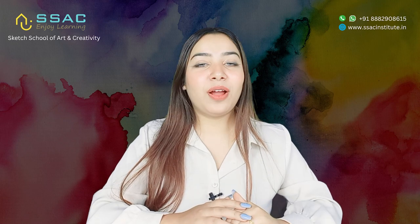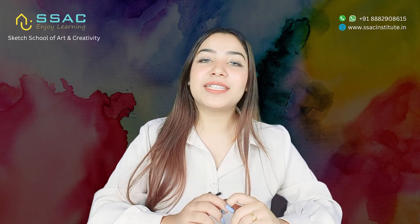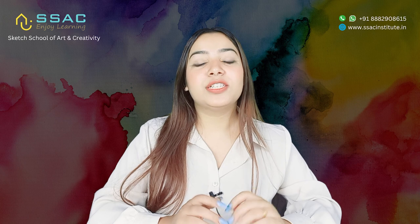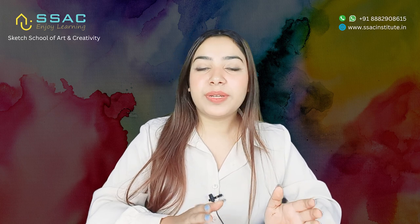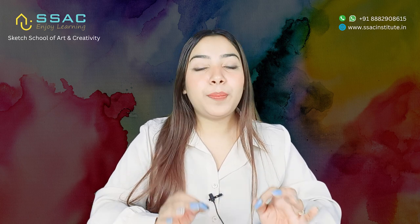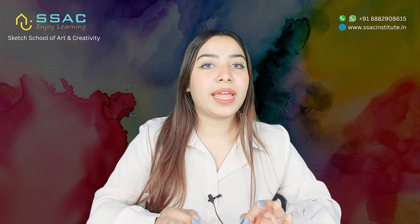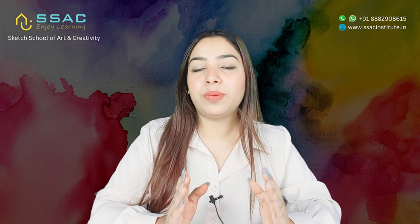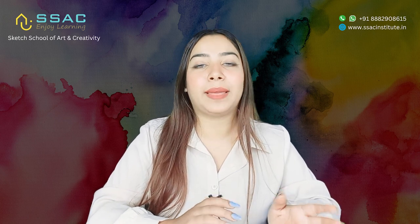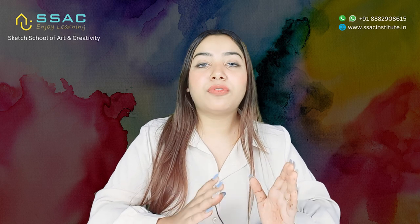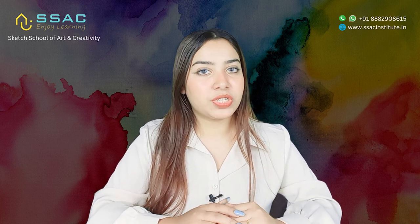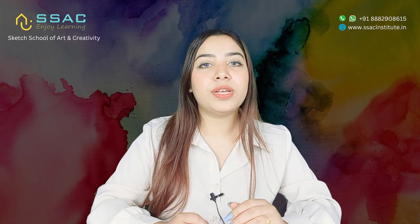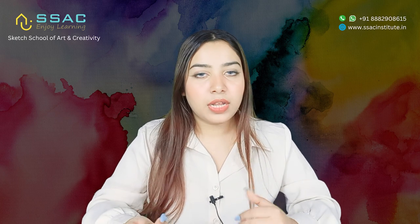Hi everybody, I hope you all are doing well. Welcome or welcome back to Sketch School of Art and Creativity. So this video is the continuation of the NATA preparation strategy video which I had uploaded some time ago.